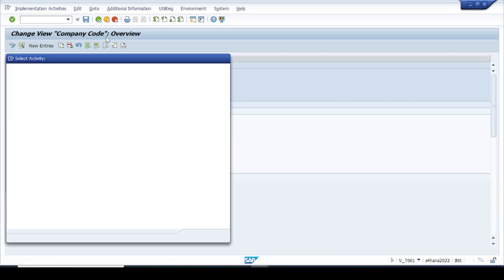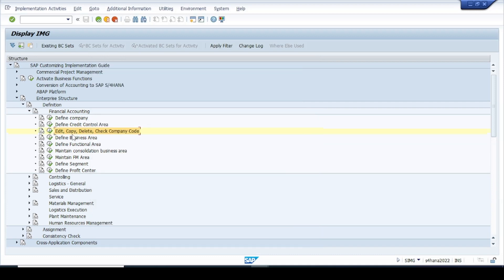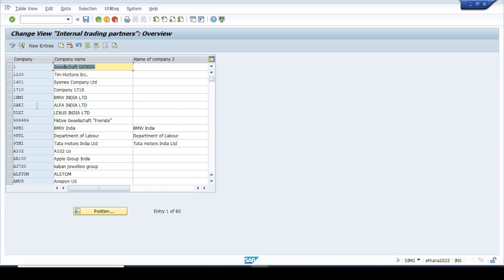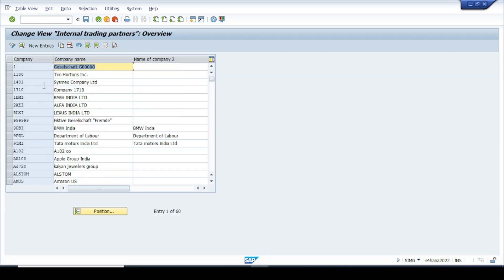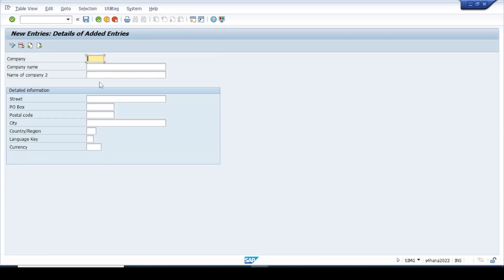Now let us go back and close this screen. We have created a company code. Now let us define the company, which is the group of companies. Here again we can see many entries already created because this is a test system. In a real-time project you will not find such pre-existing data. Click 'New Entries.' The code for the company is up to six digits — I'll give the code 'VOLVO.'